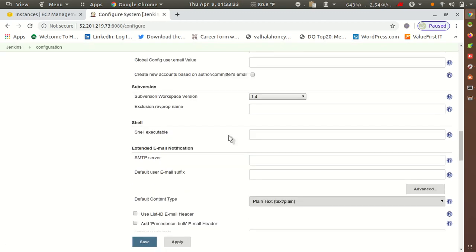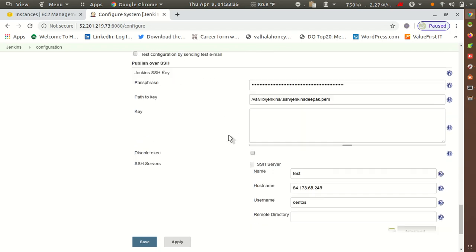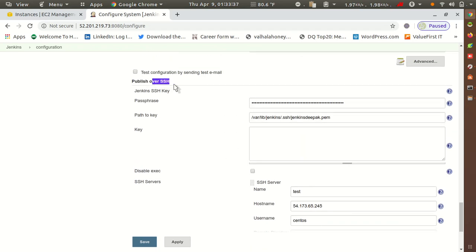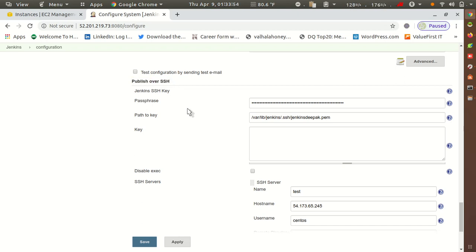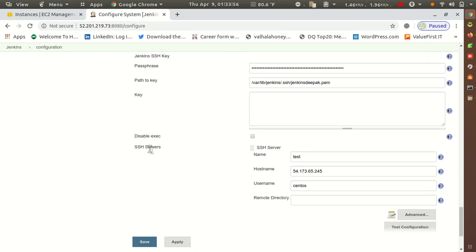Go to Configure System. Inside Configure System you will get the option for Publish over SSH. If you don't know how to configure this, I have already explained it in my previous Jenkins videos. I have already configured it here.